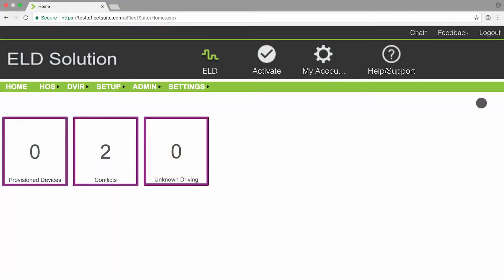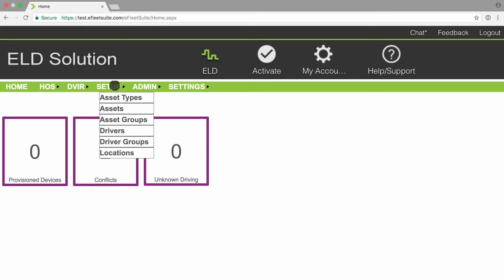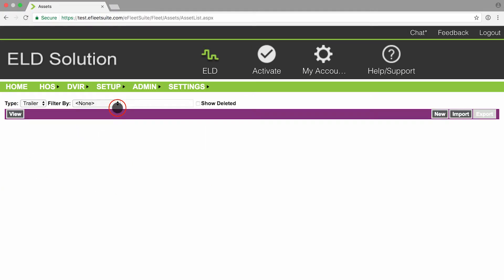The next thing to show you will be how to view your vehicles and trailers. To do this, you're going to click on the setup bar and click on assets.